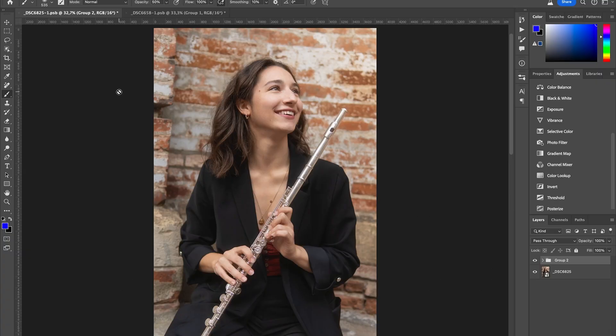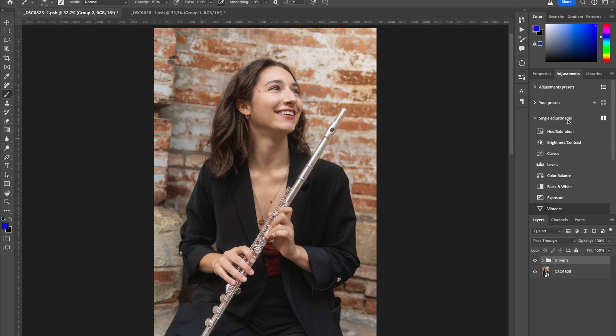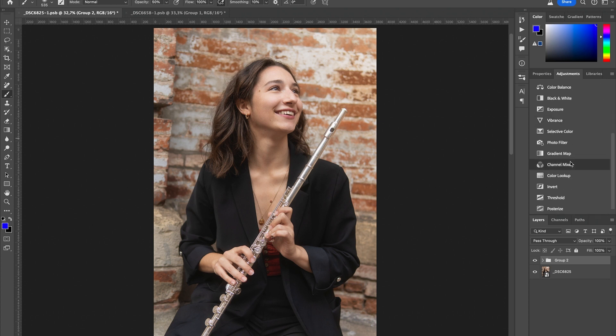I'm here in Photoshop and we are going to choose how to color grade our image. There are a million ways to color grade your images with different software, but here we are going to work with curves and a gradient map.